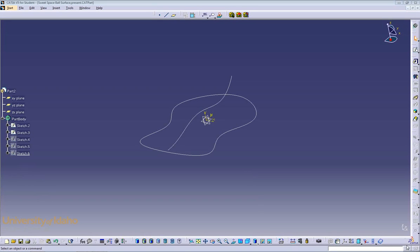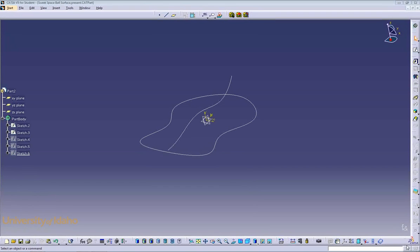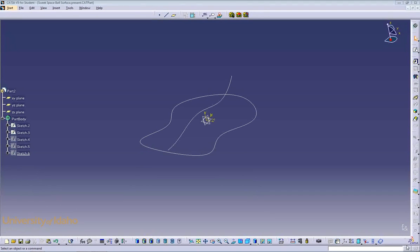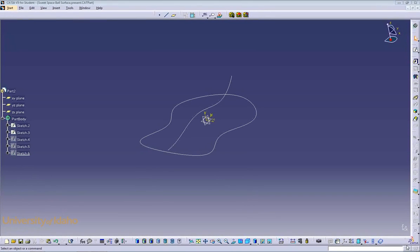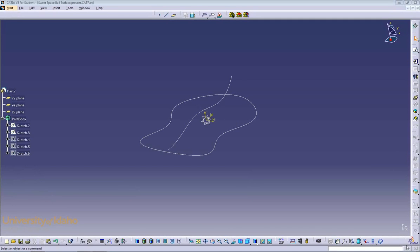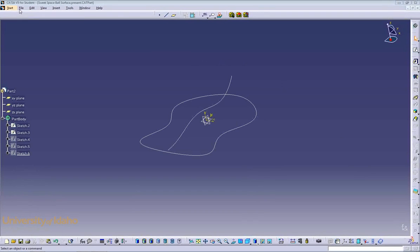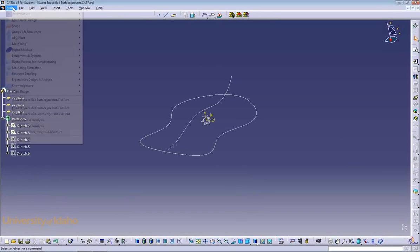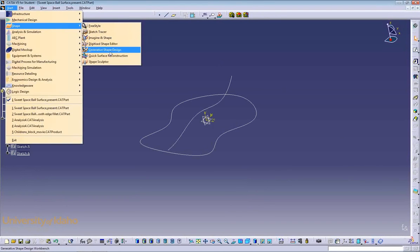Hello, and welcome to the CATIA Generative Shape Design Tutorial. The Generative Shape Design Workbench is typically used when designing organic shapes, meaning a component with few straight lines or flat surfaces, such as a computer mouse or the hand grip of an electric drill. Today, we will be constructing the base for the space ball that we use in the CATIA Lab. Begin by entering the Generative Shape Design Workbench. Start Shape Generative Shape Design.